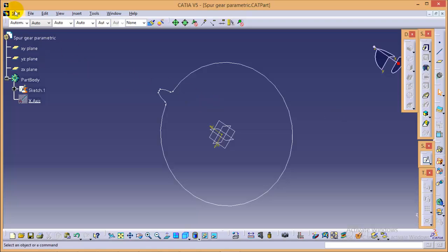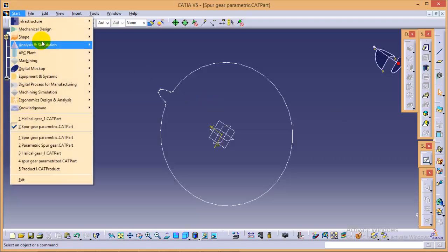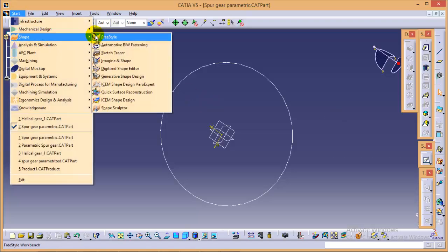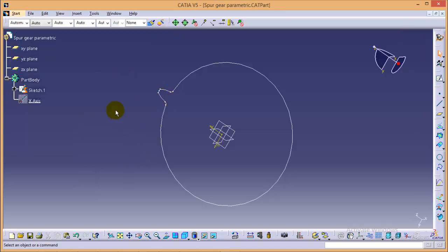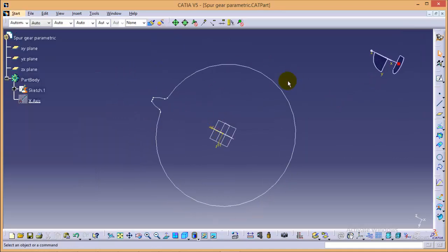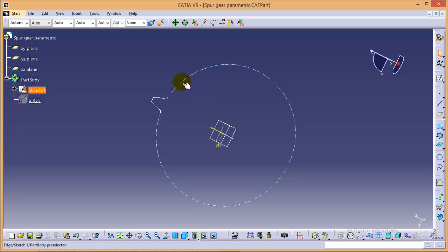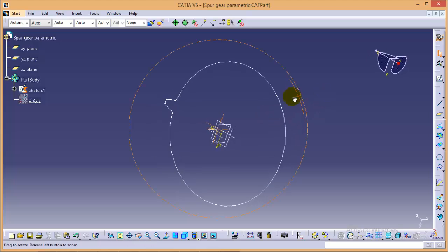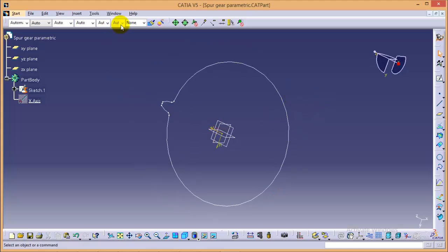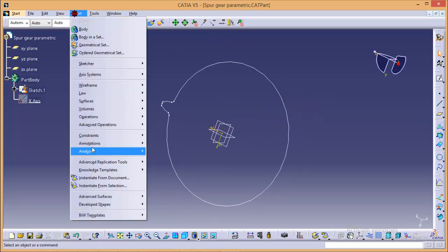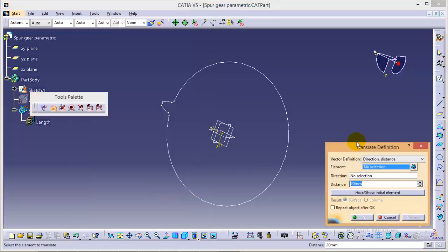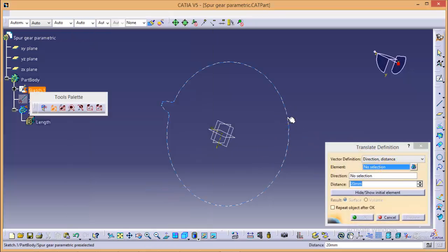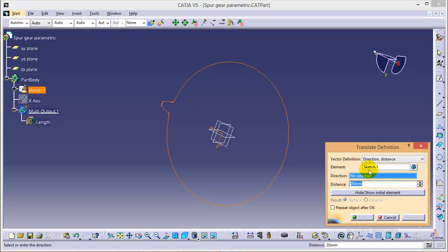Now what we need to do, we need to go to a different workbench that is generative shape design and we will translate the same figure in x direction with a distance of 20mm and then we will rotate it by 15 degrees and then we will use a multi-section solid command to make a helical tooth. So quickly go to insert operation translate as the element would be this one.